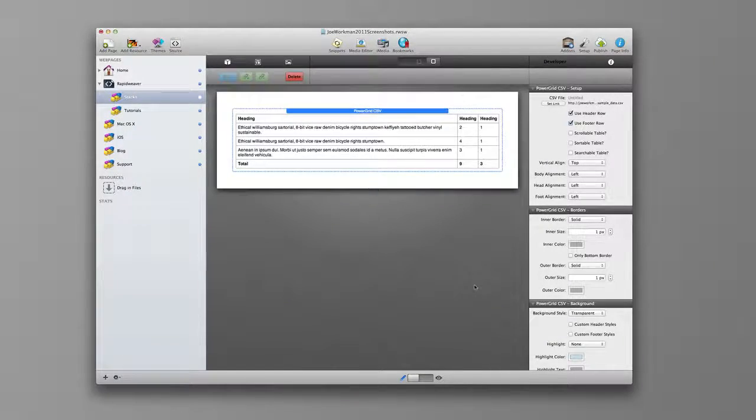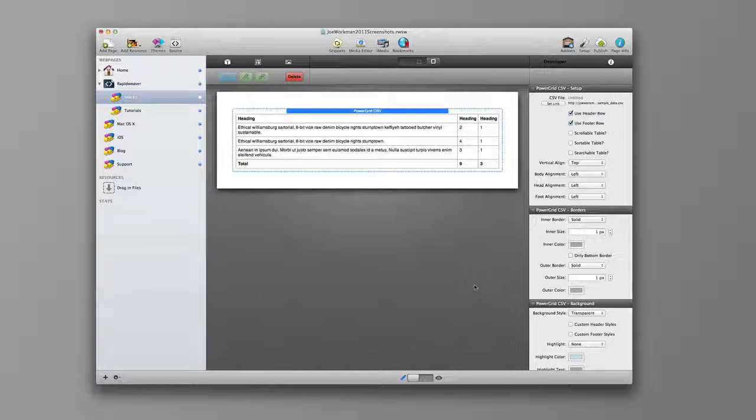Hello everyone, this is Joe Workman and today I'd like to introduce you to the new Power Grid CSV stack. This amazing stack allows you to build beautiful HTML tables directly from a CSV file.